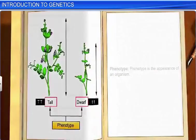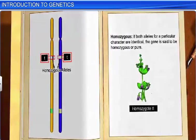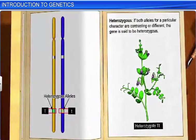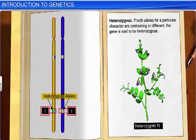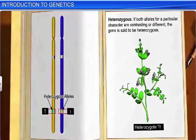Also, every organism possesses two alleles for each character. If these two alleles for a particular character are identical, the gene is said to be homozygous or pure, and the individual is called a homozygote. On the other hand, if an organism possesses two contrasting or different alleles in a pair, the gene is called heterozygous, and the individual is called a heterozygote. In a heterozygote, only one of the contrasting genes is able to express itself, while the other gene remains hidden.